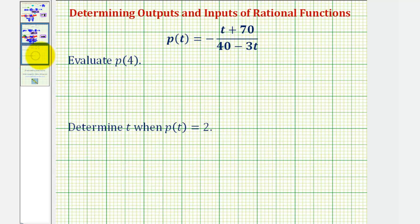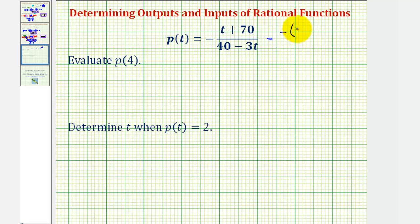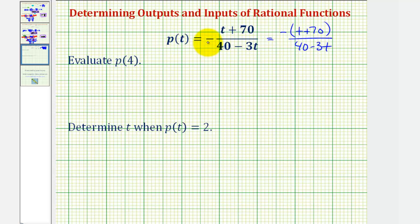For the last example, we have p of t equals negative the quantity t plus 70 divided by the quantity 40 minus 3t. We need to be a little careful about this negative sign here. If we want to move this up to the numerator, we'd have to take the opposite of the numerator, or write this as negative the quantity t plus 70 divided by 40 minus 3t. We can't just make t negative, because then we wouldn't be taking the opposite of the entire fraction.